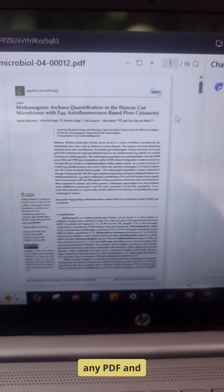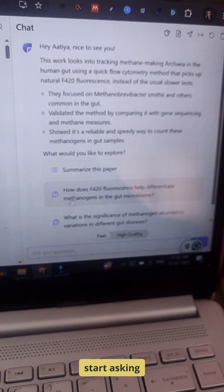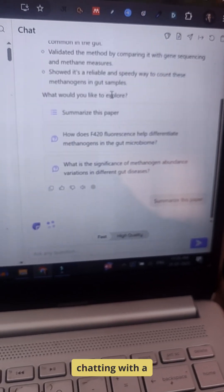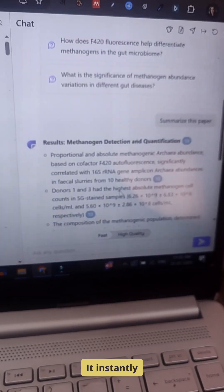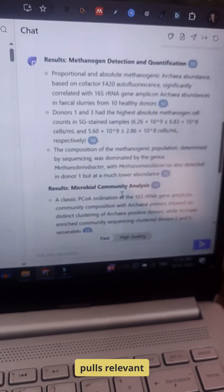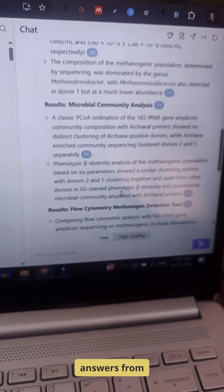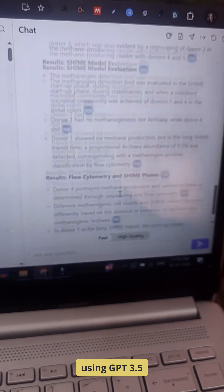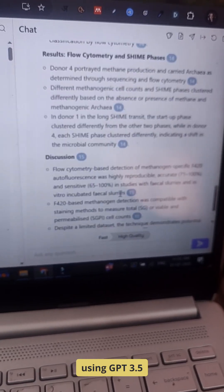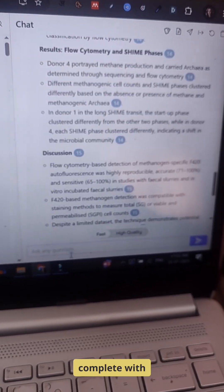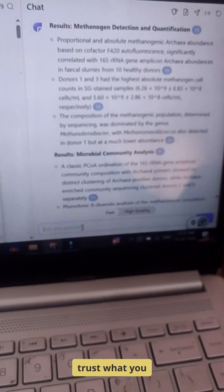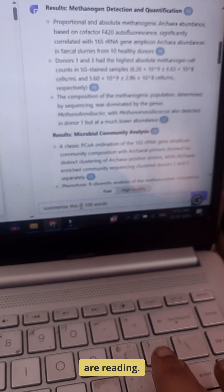Simply upload any PDF and start asking questions like you are chatting with a friend. It instantly pulls relevant answers from the document using GPT 3.5 complete with page citations so you can trust what you are reading.